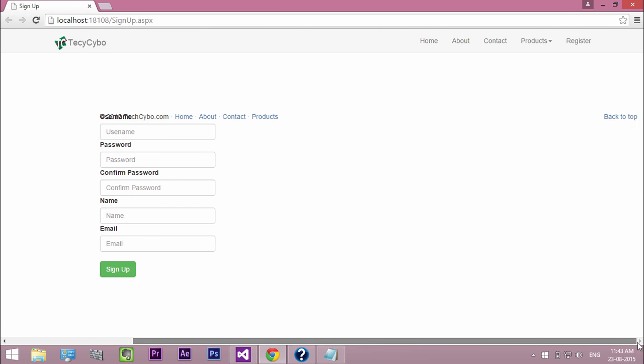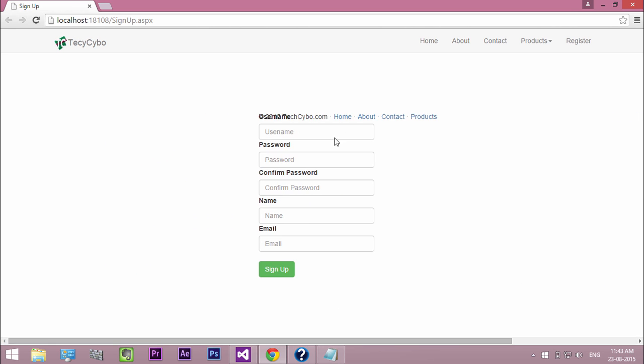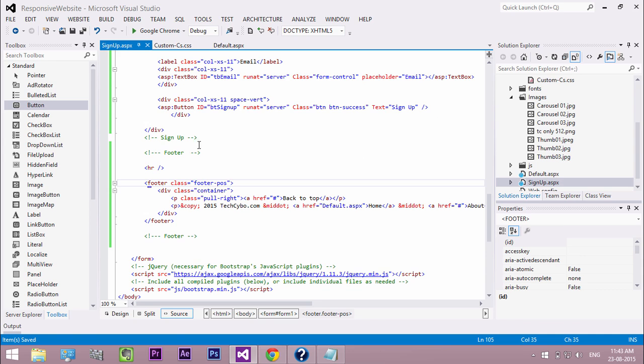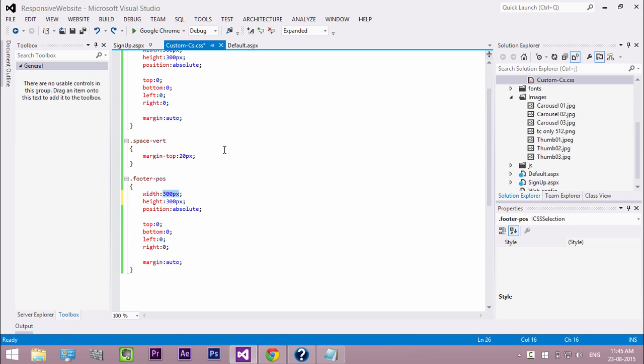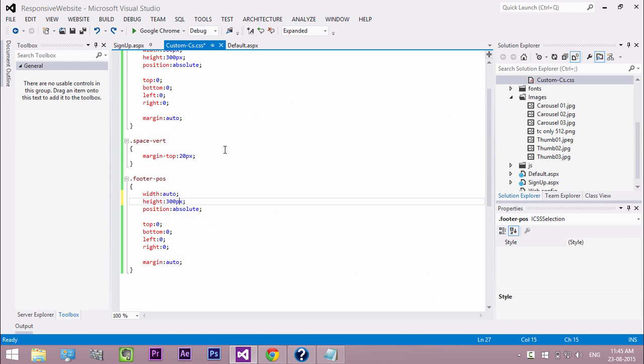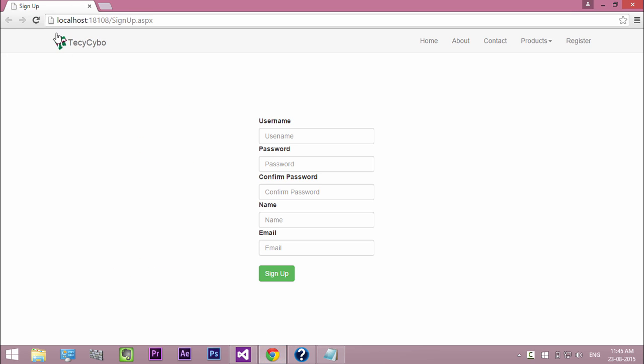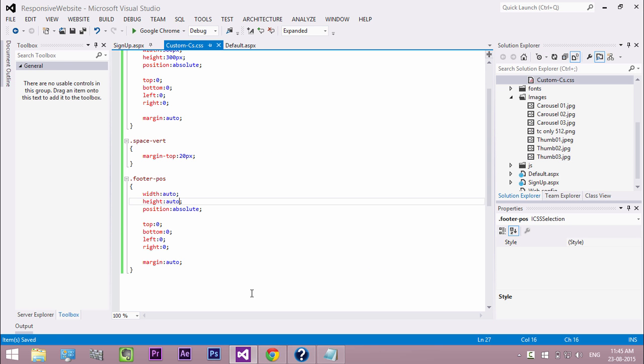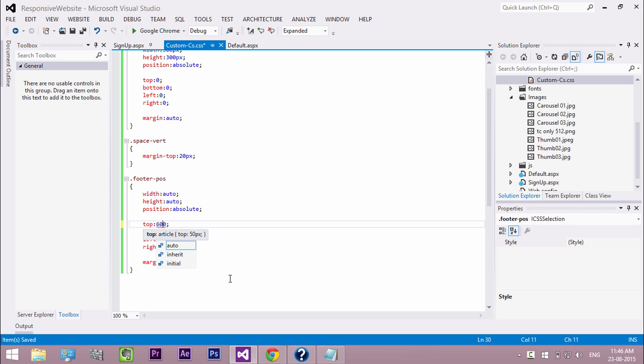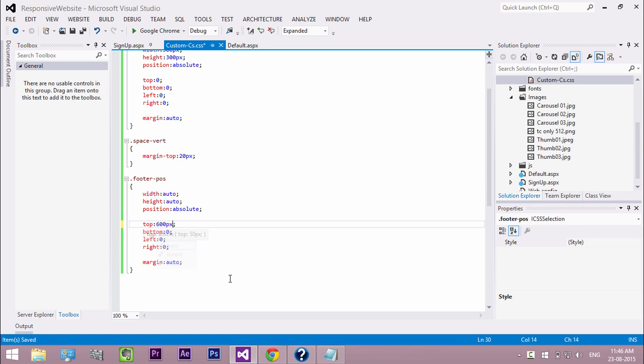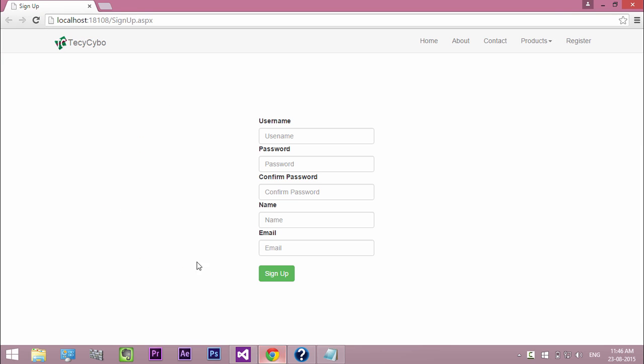So we need to tweak the CSS class. So change width and height to auto. Refresh the page. Now it is gone. So we need to adjust the padding. Change top to 600 pixel. Now it's correctly placed.